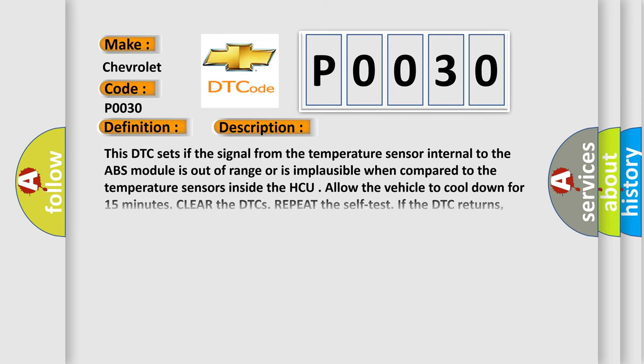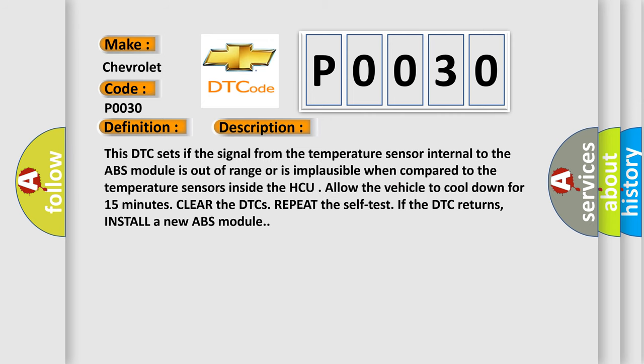This DTC sets if the signal from the temperature sensor internal to the ABS module is out of range or is implausible when compared to the temperature sensors inside the HCU. Allow the vehicle to cool down for 15 minutes. Clear the DTCs. Repeat the self-test. If the DTC returns, install a new ABS module.